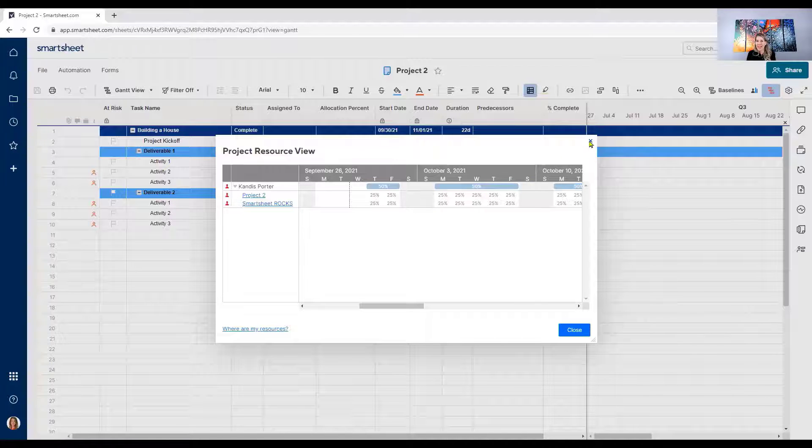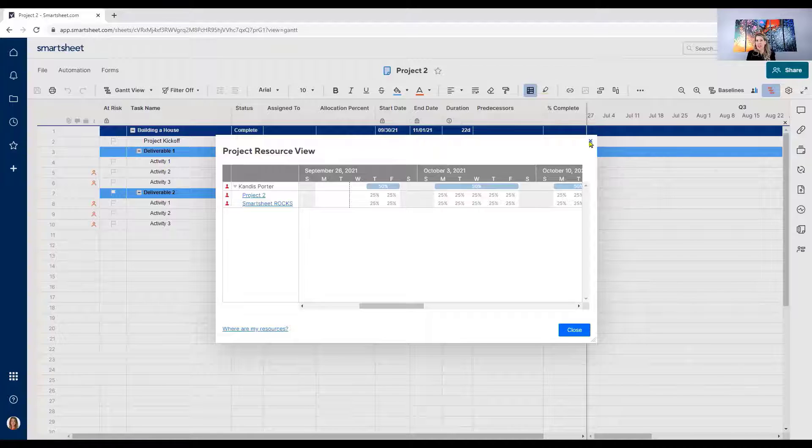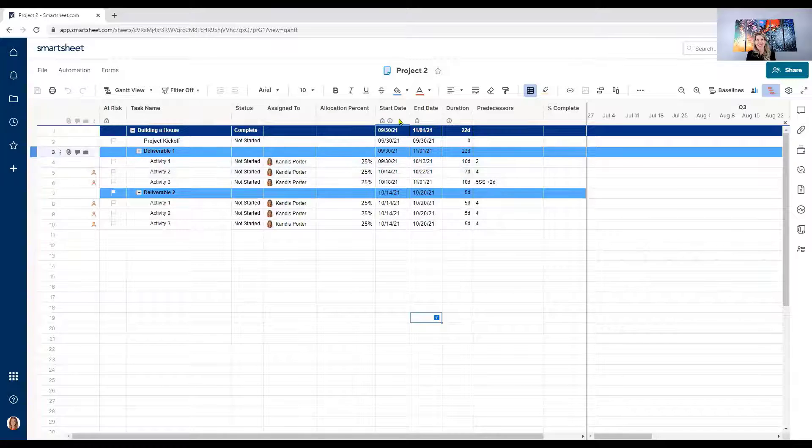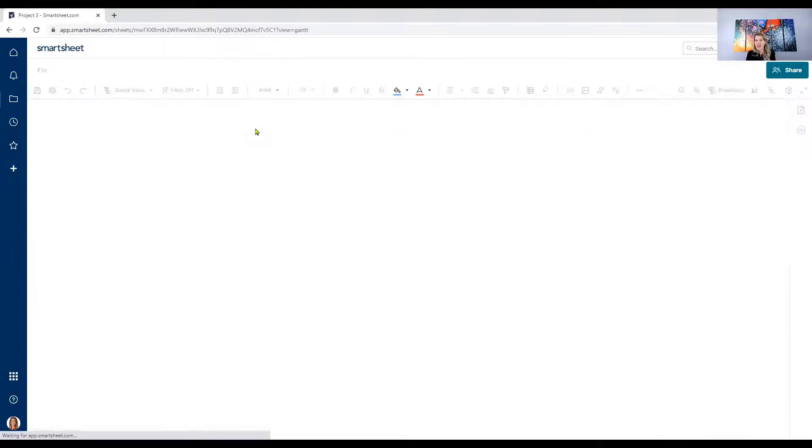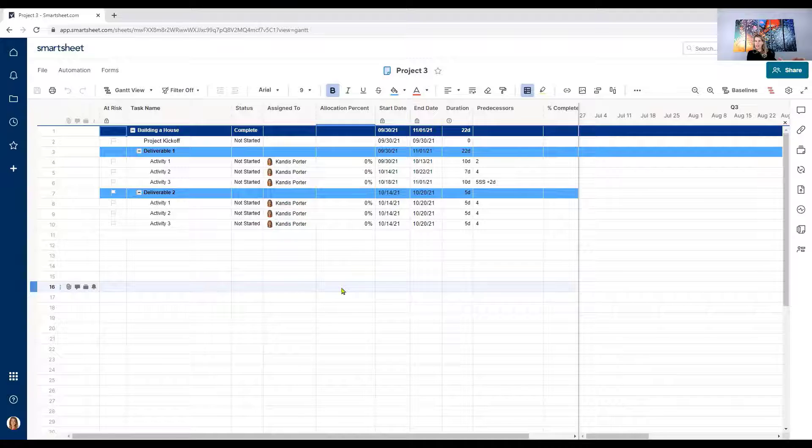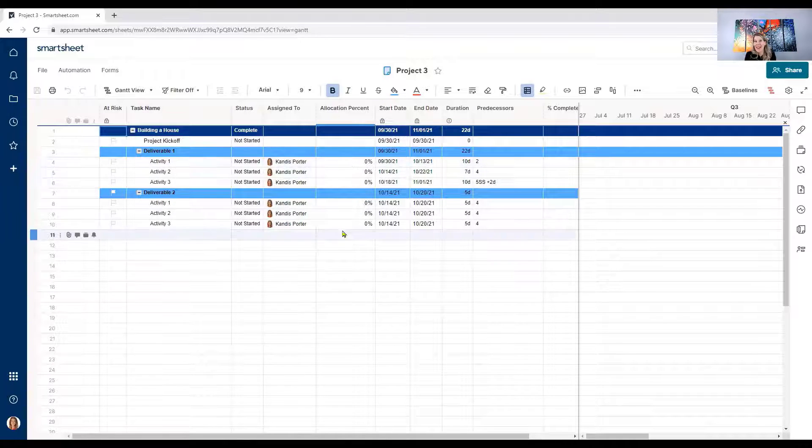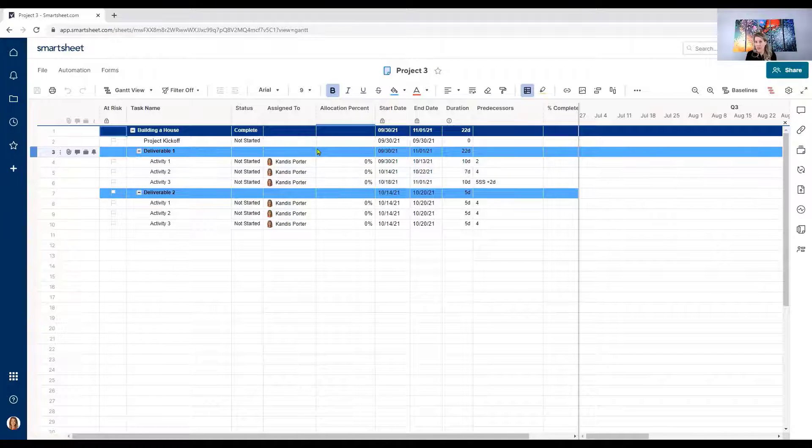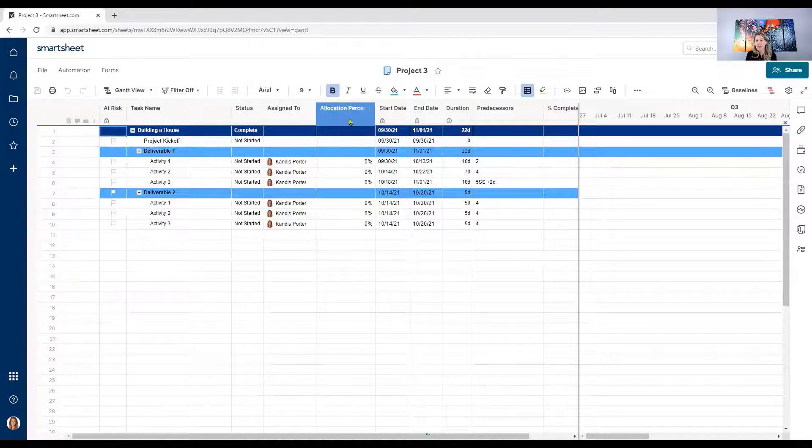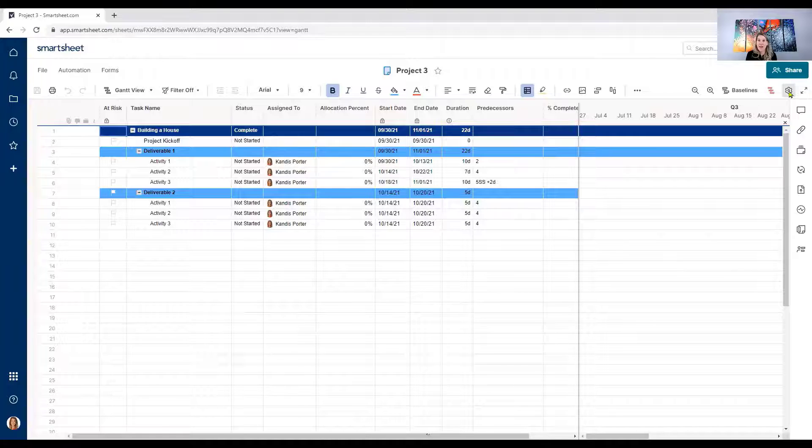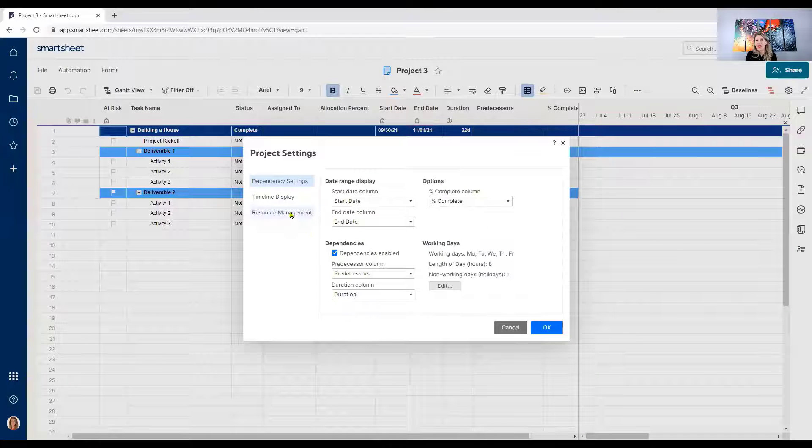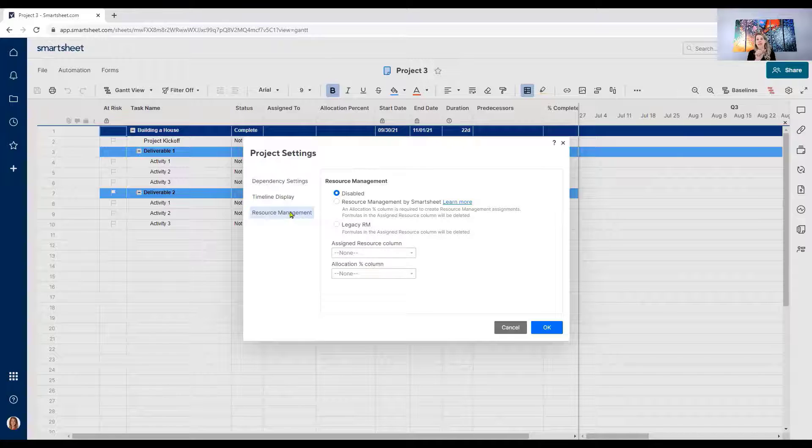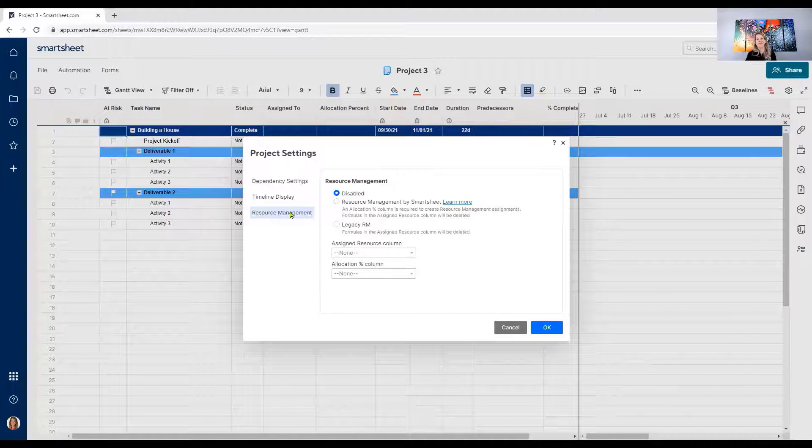So let's take this a step further. Project two, Smartsheet rocks. Let's get a project three in the mix now. I'm going to go ahead and go back to that folder I was within. So I'm going to click on project three now. There we go. Totally different project, project three. Let's say that we now want to allocate Candace to a third project. First of all, I've got to again make sure I've got my assigned to column. I've got to have my allocation percent column and I need to go in by clicking on that cog and I need to activate resource management in this project as well. So you need to allocate project resource management on each project.